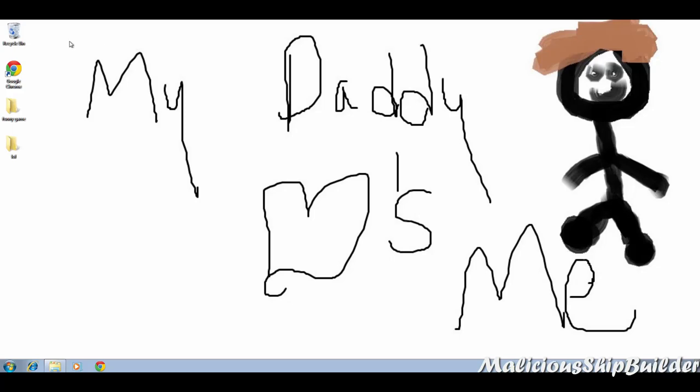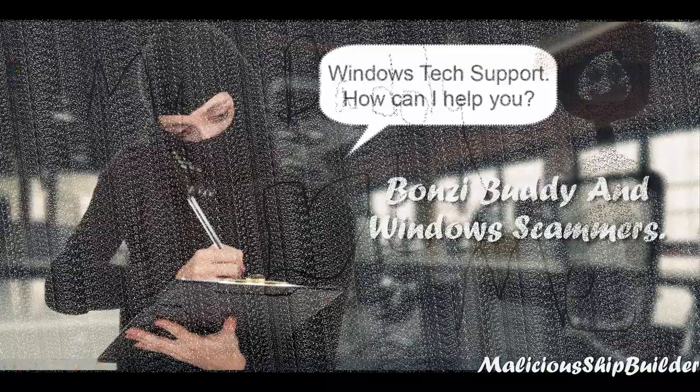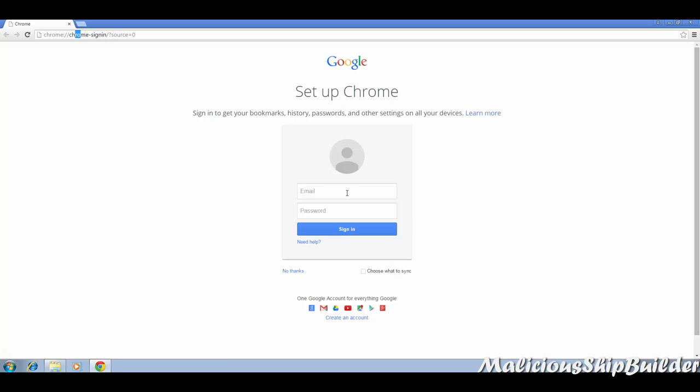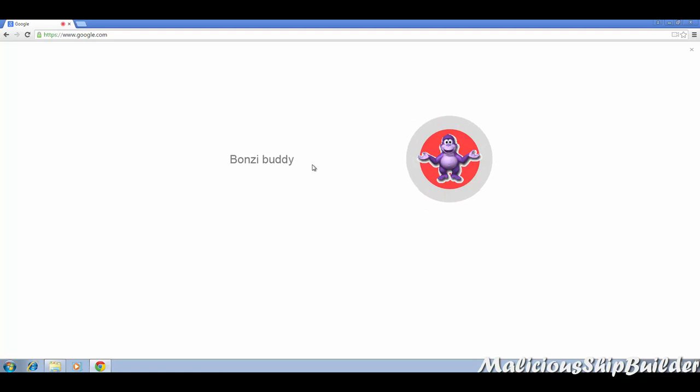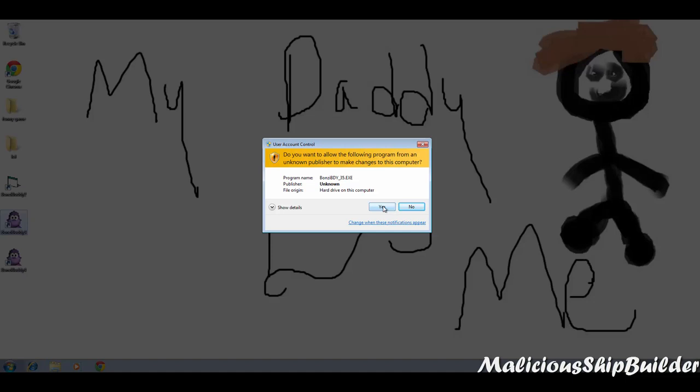We're going to put some malware on this computer. Alright, so we're going to be putting Bonzi Buddy on this computer, then call Indian scammers to see if they can help me. Okay, Google Bonzi Buddy. We shouldn't do this.